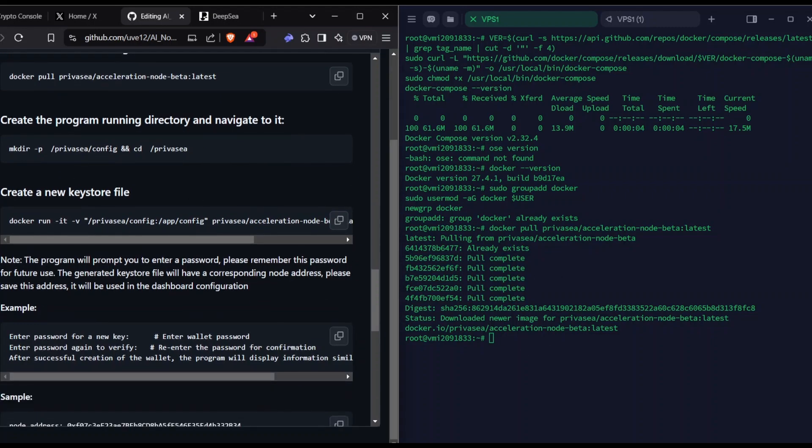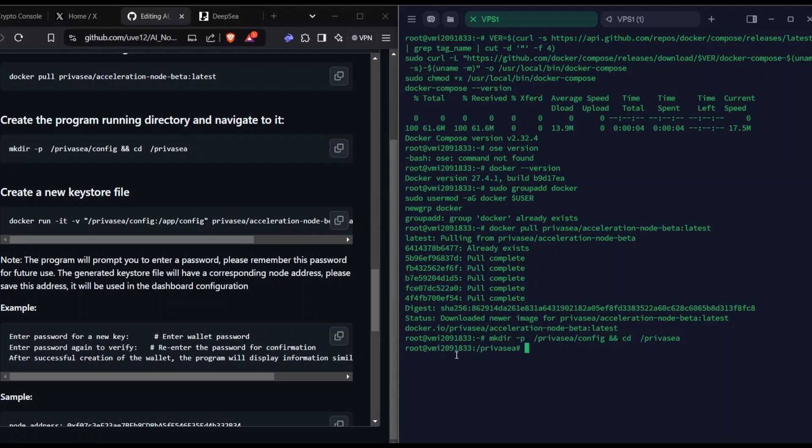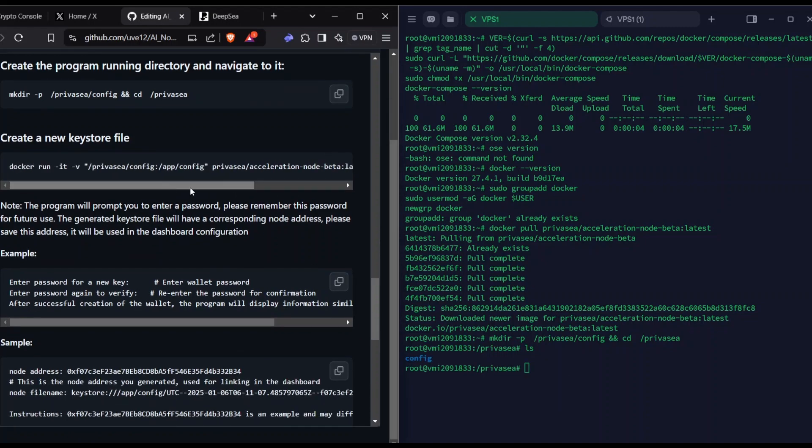Next thing is we're going to make a directory called config privacy. In that privacy directory, we're also going to make a directory called config. We're going to make two directories and change to the first directory. If you type ls, you will have the config directory also. Now we just need to run this thing.